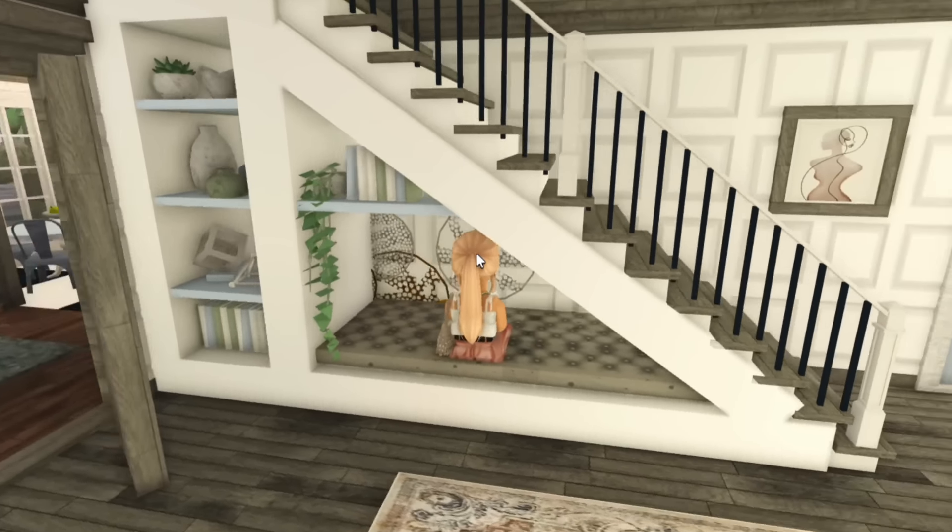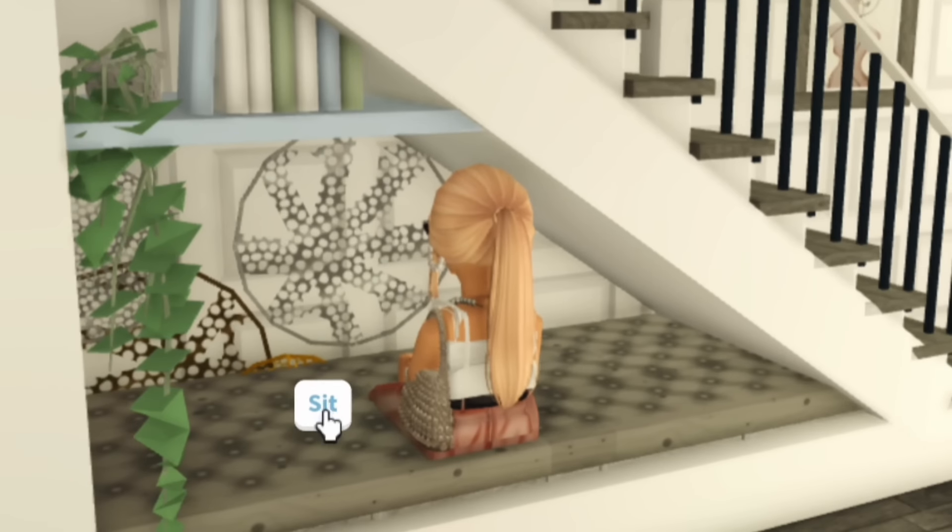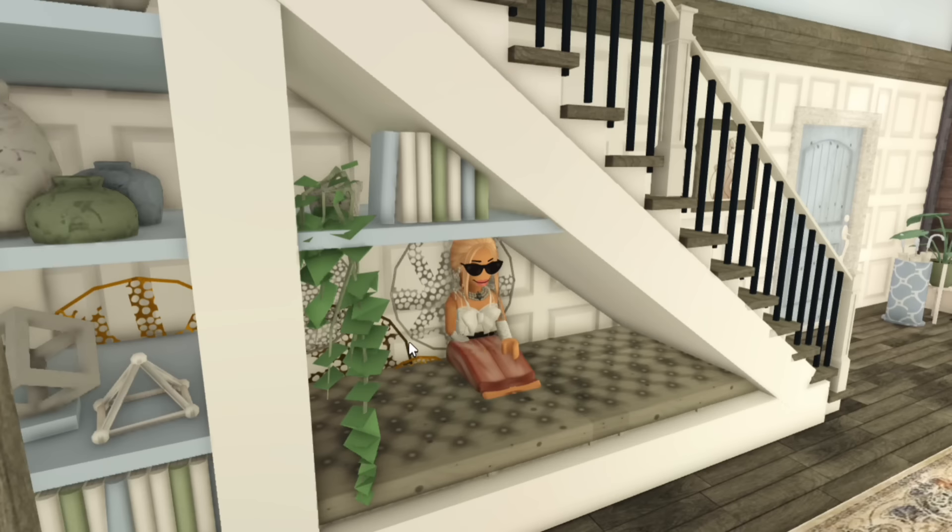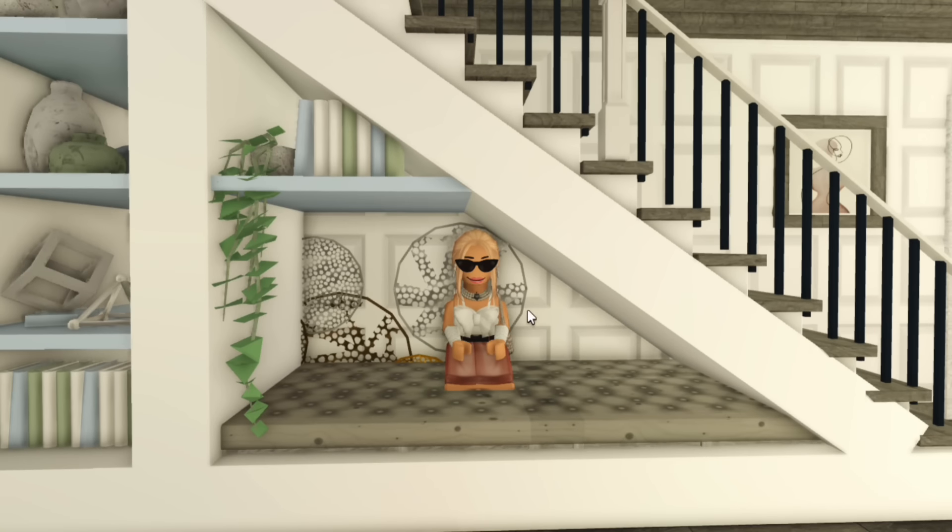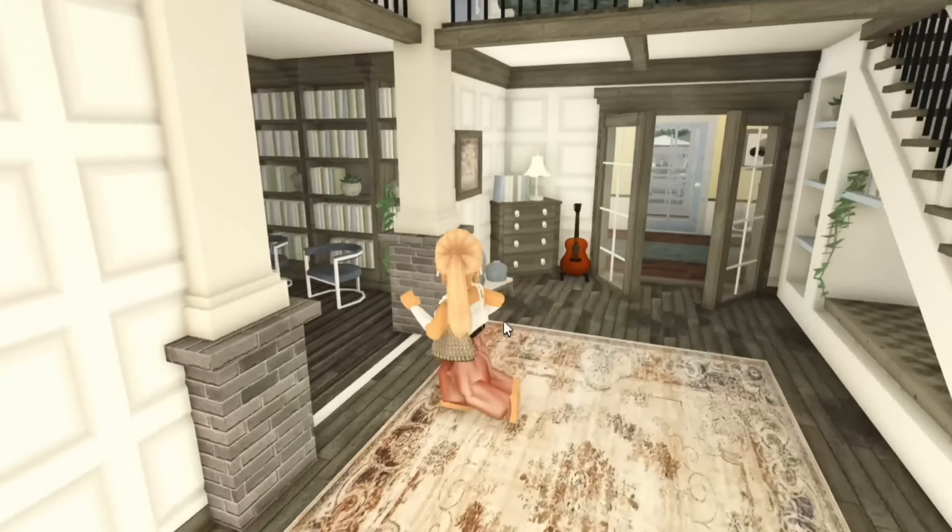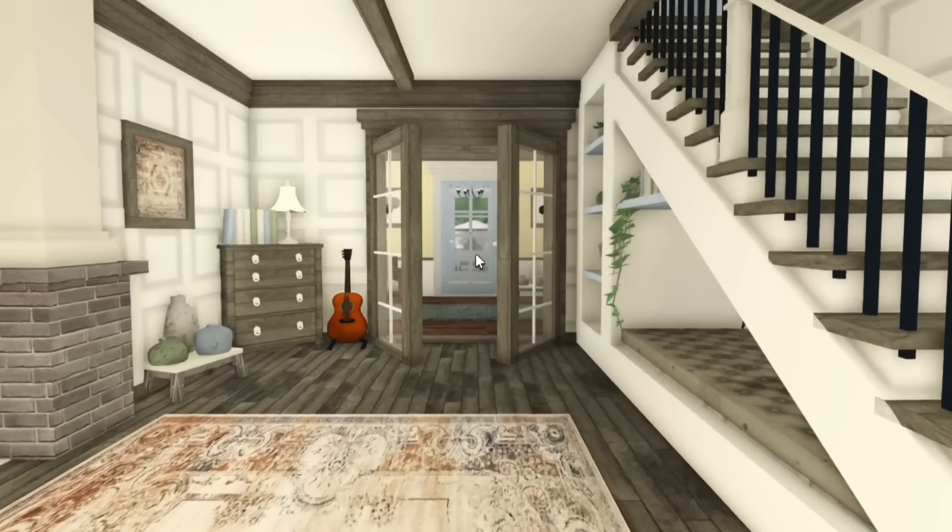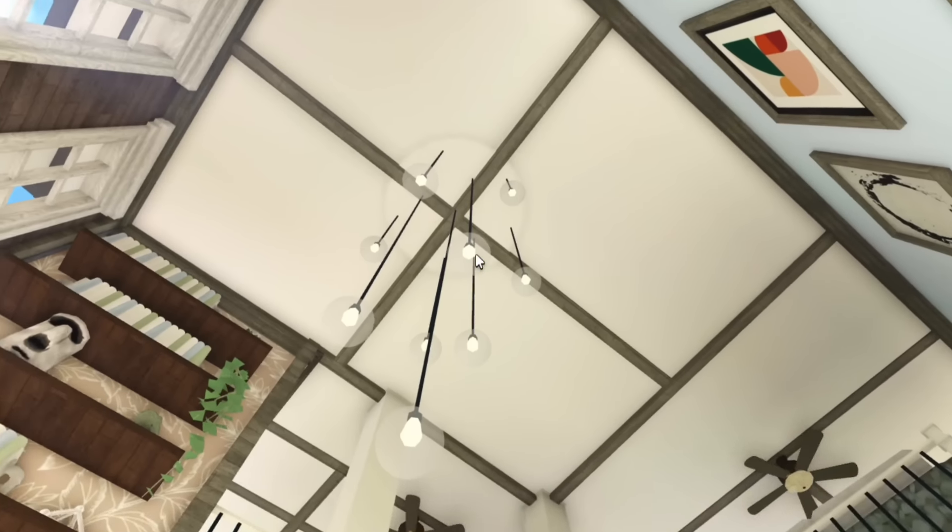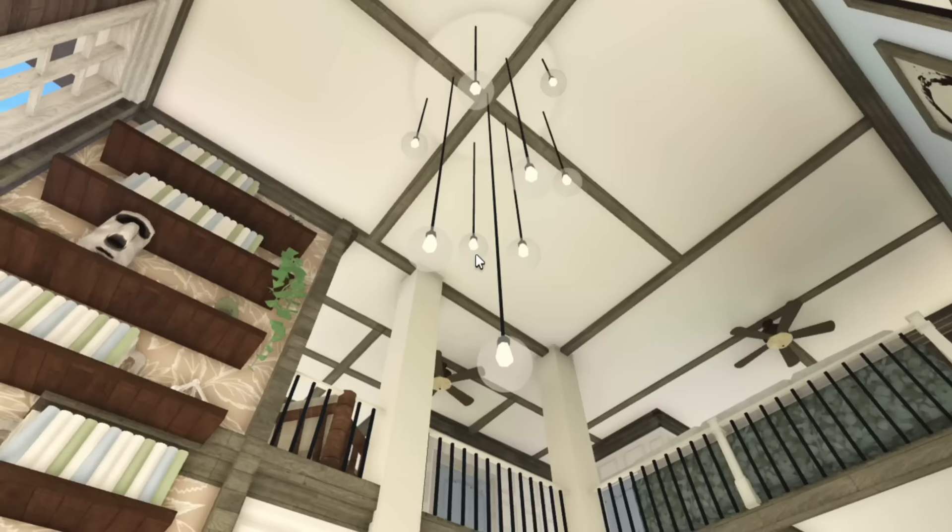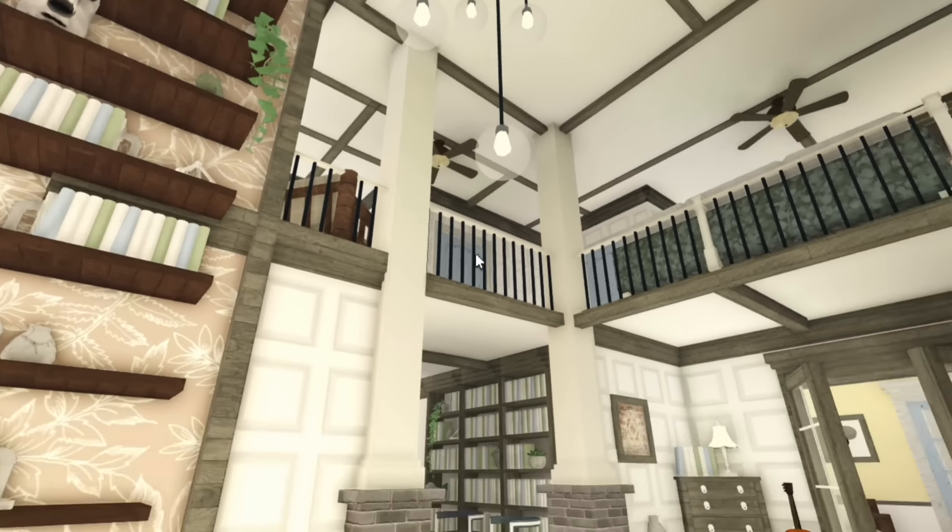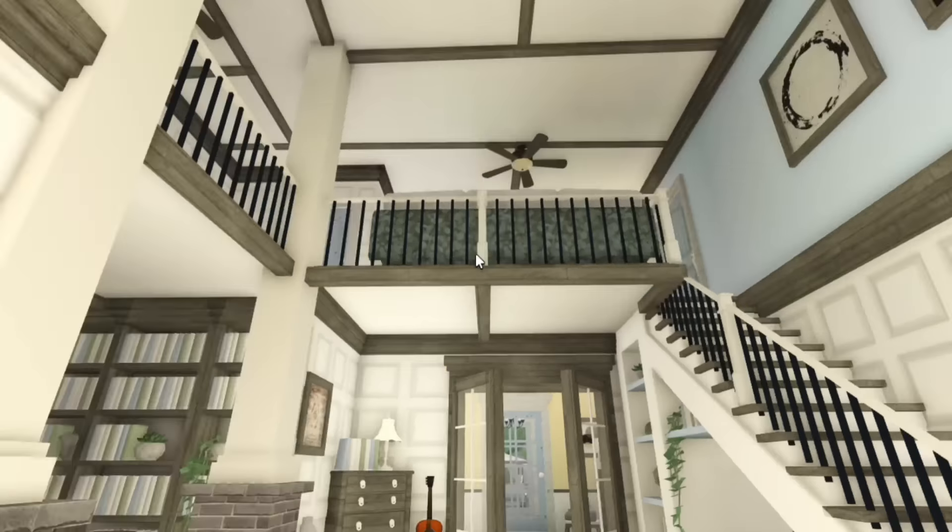We obviously have the shelves and the little seat bit here. Does this actually work? Oh, wow. This is an amazing way to sit. Oh, it kind of works if you're at the back. And then obviously we have the glass doors here. And if we look up, I'm just obsessed with this detail. I'm obsessed.